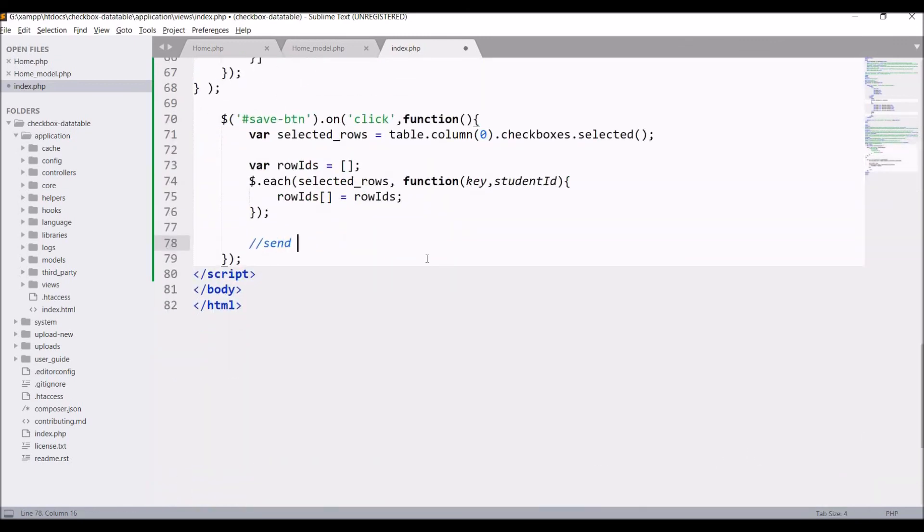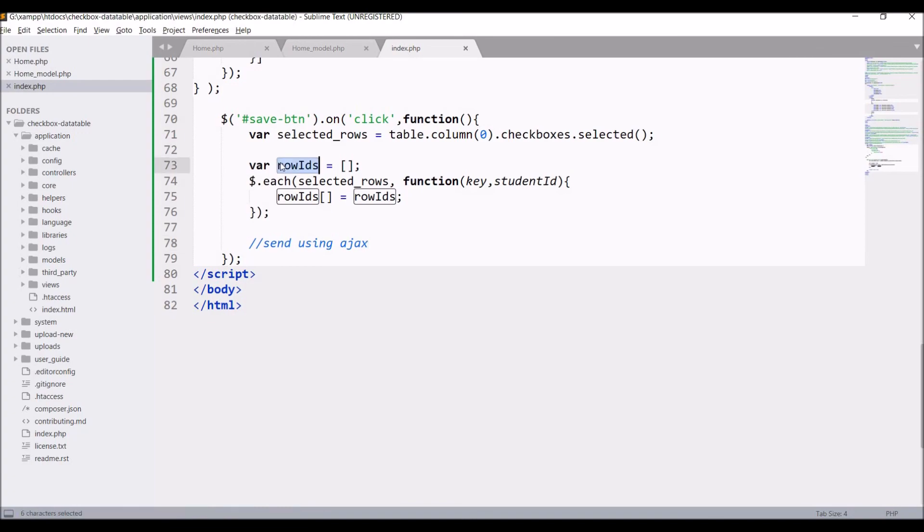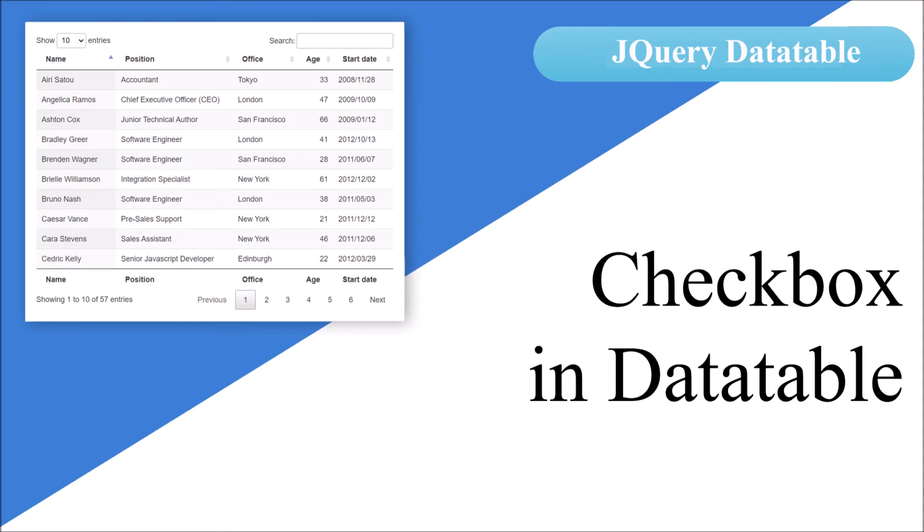So in this video I have shown you how to enable checkboxes in data table and how to fetch data from it - like how to get selected checkboxes selected row data into JavaScript. After this you can send your data to your server. So that's all in this video. I hope you like this video. If you have any doubt related to this topic then you can comment down below. Thank you so much for watching. Please like, share, and subscribe to my channel.